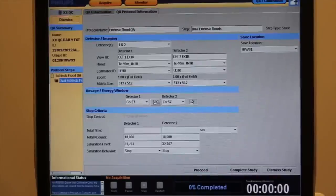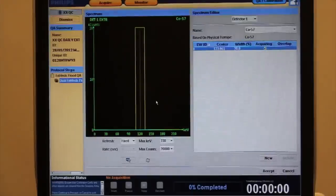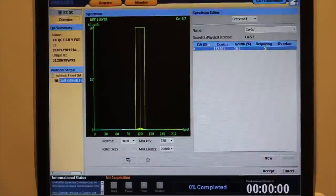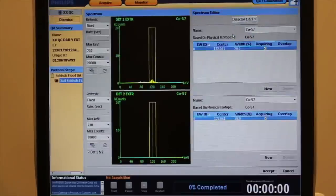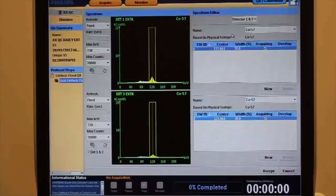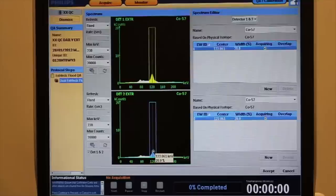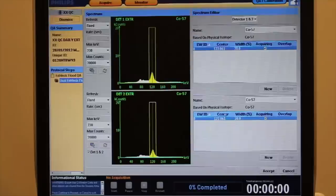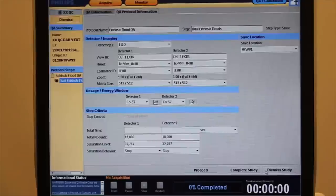From the main protocol page, enter the peaking feature. Choose both detectors. Confirm the position of the peak, numerical value, and visually confirm the position of the imaging window over the peak for each detector. Accept the peak if appropriate.